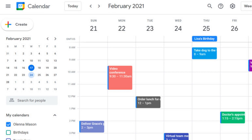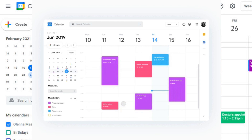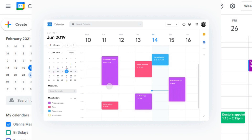Google Calendar allows users to create and manage multiple calendars, color-code events, set reminders, and invite others to events, making it an invaluable resource for students, professionals, and individuals looking to stay organized. It offers seamless integration with other Google services, such as Gmail, making it easy to schedule events and reminders directly from your email. With its accessibility from web browsers and mobile apps, Google Calendar ensures that users can stay on top of their commitments, set goals, and efficiently manage their time, both personally and professionally.